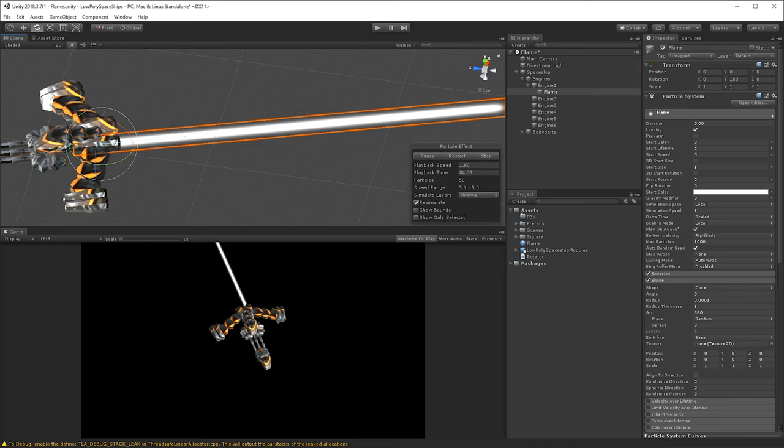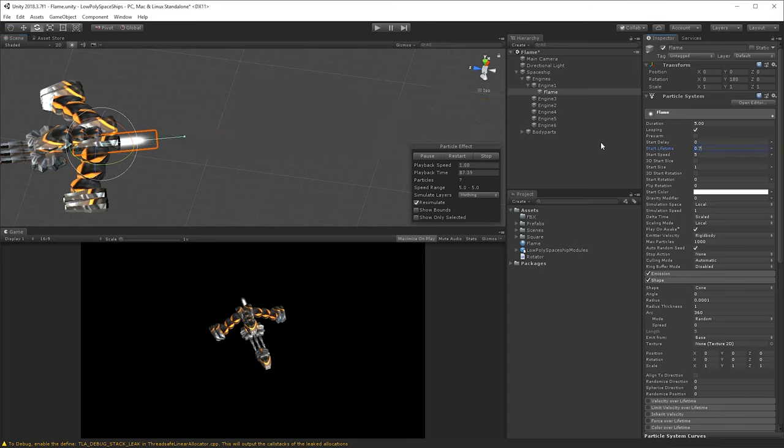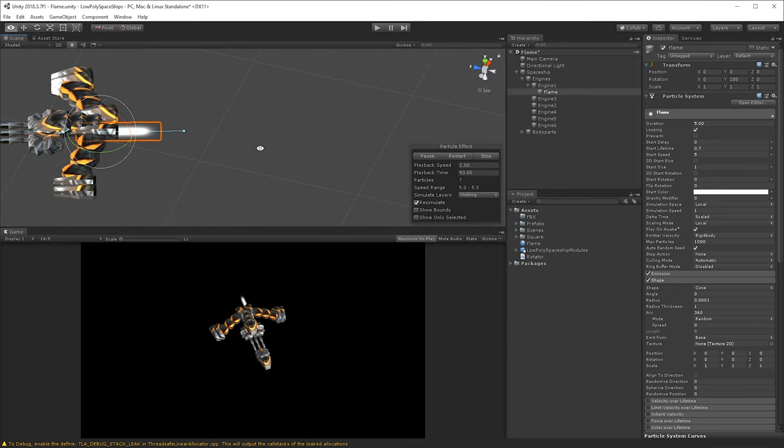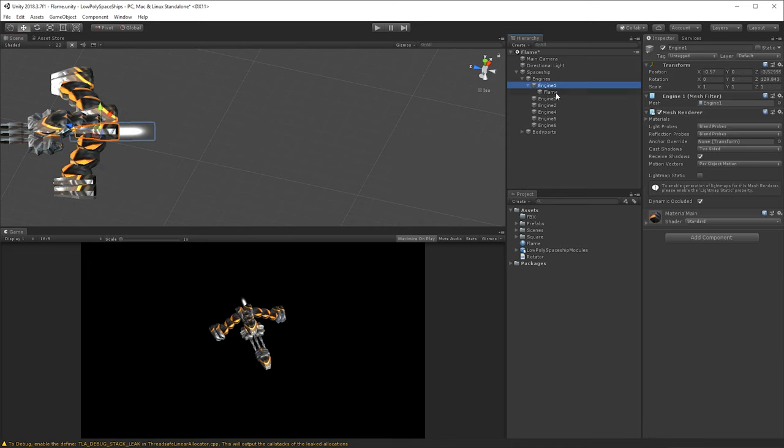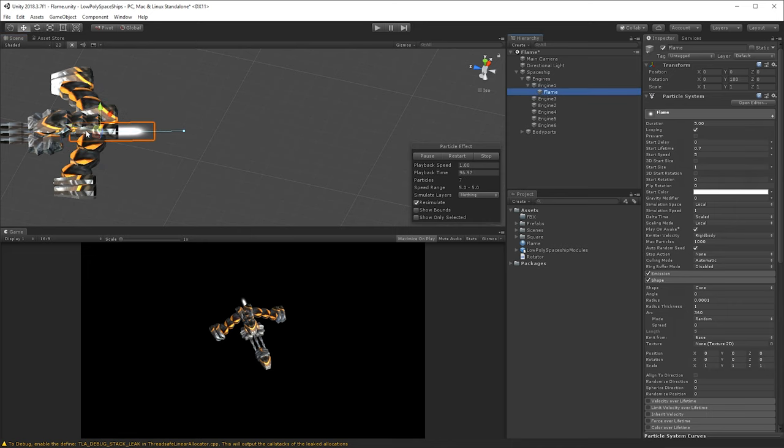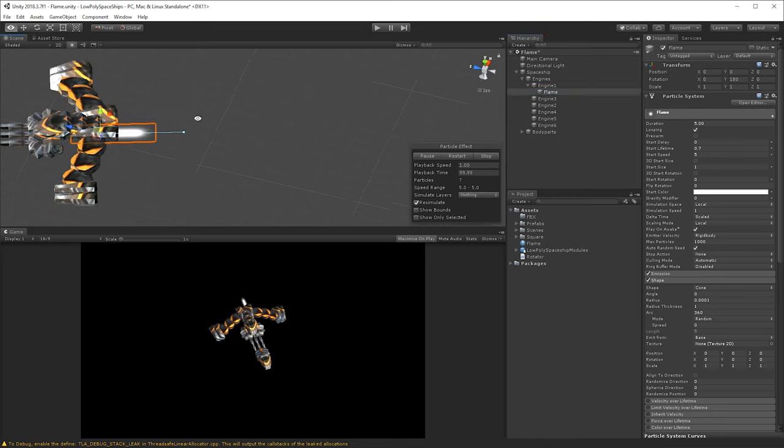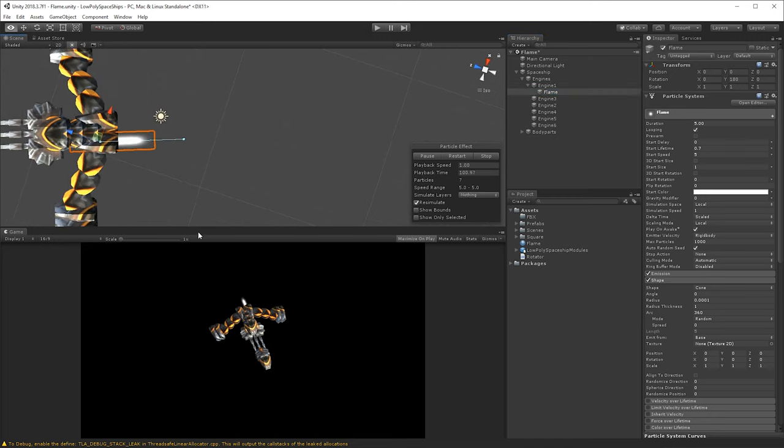The next thing we need to do is to change the lifetime of the particles, let's go down to 0.7, so under a second in duration, and let's move this flame object back a little bit as well.